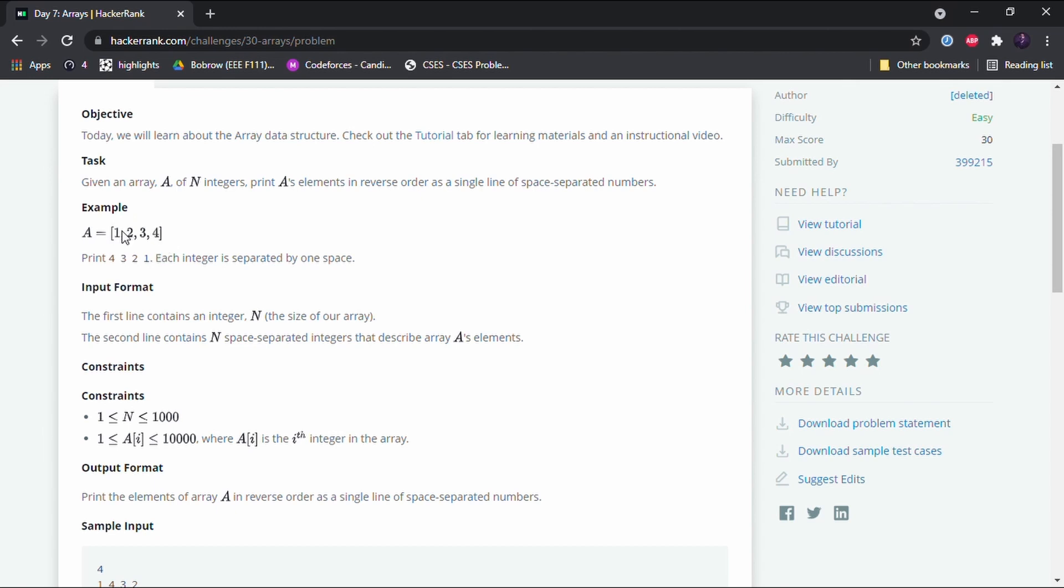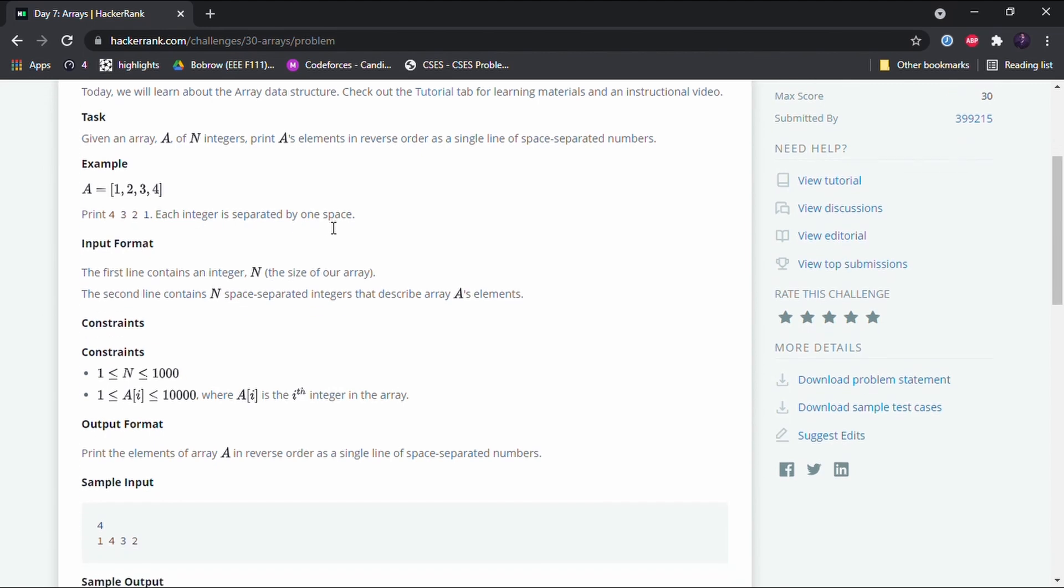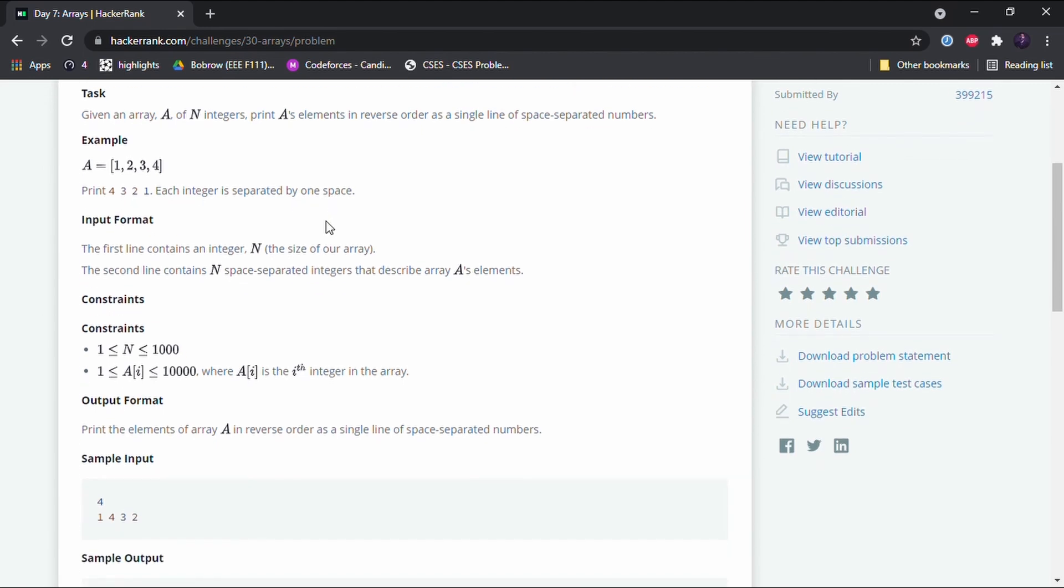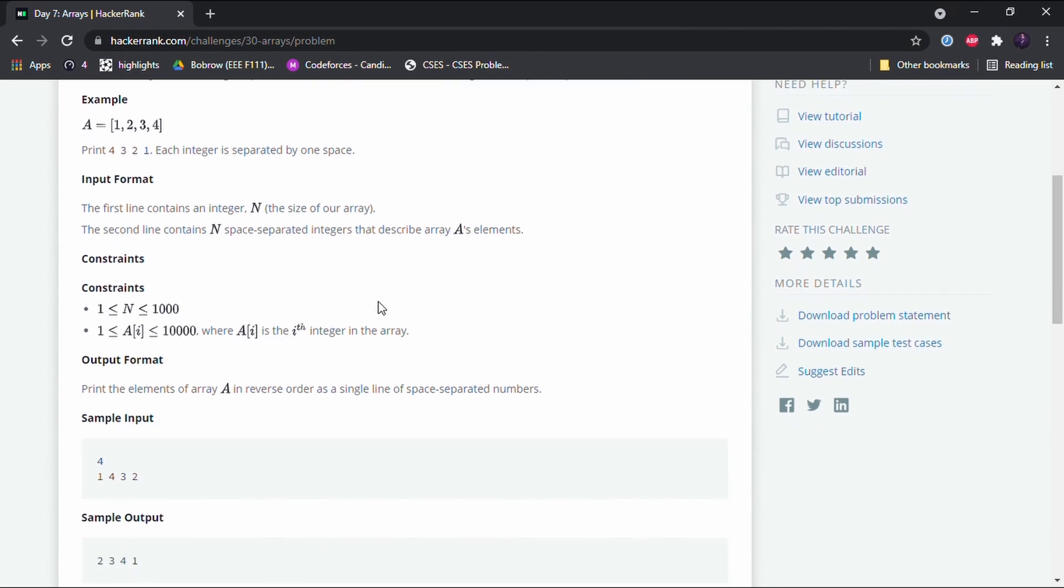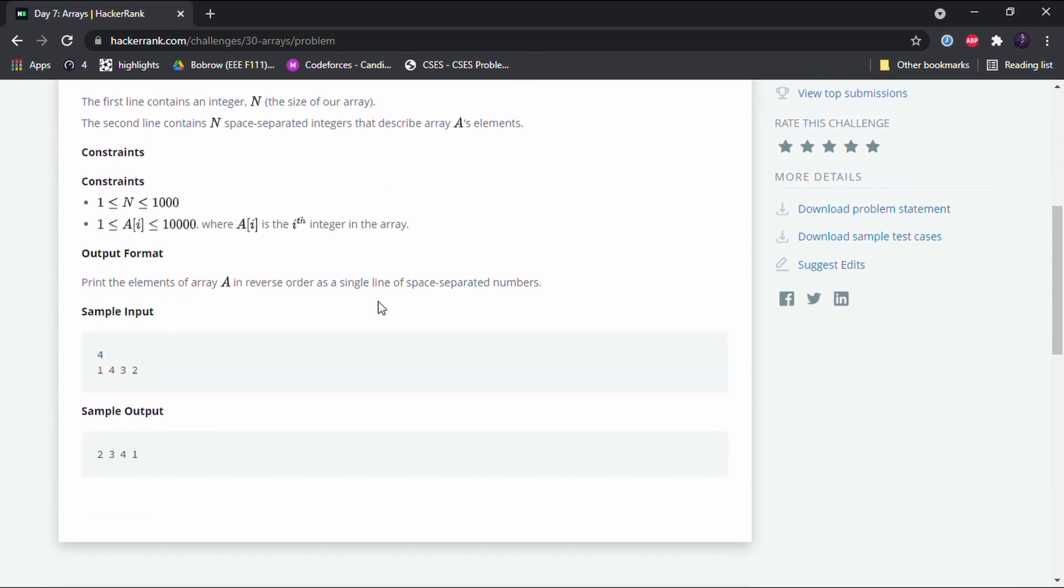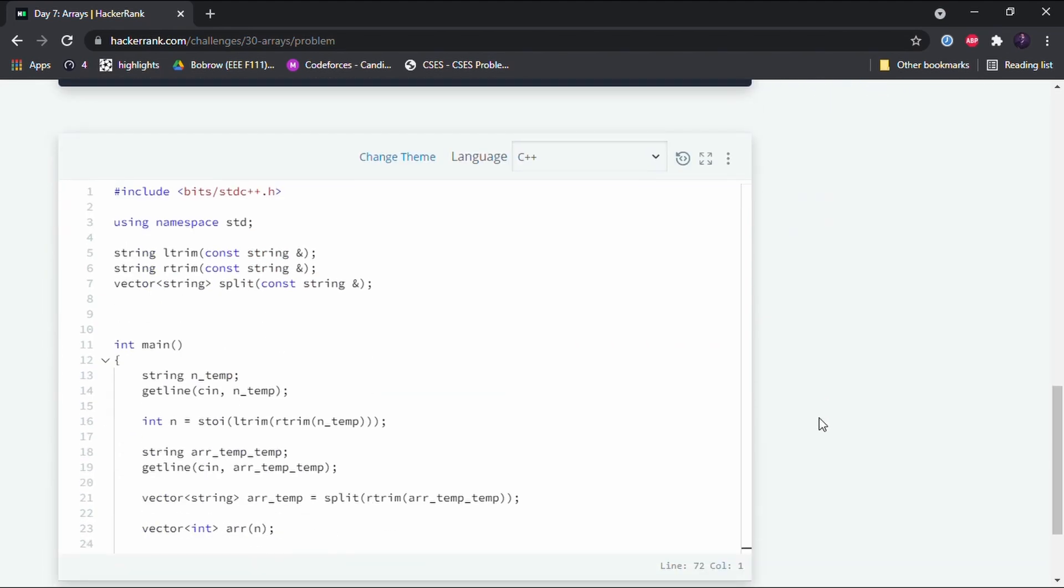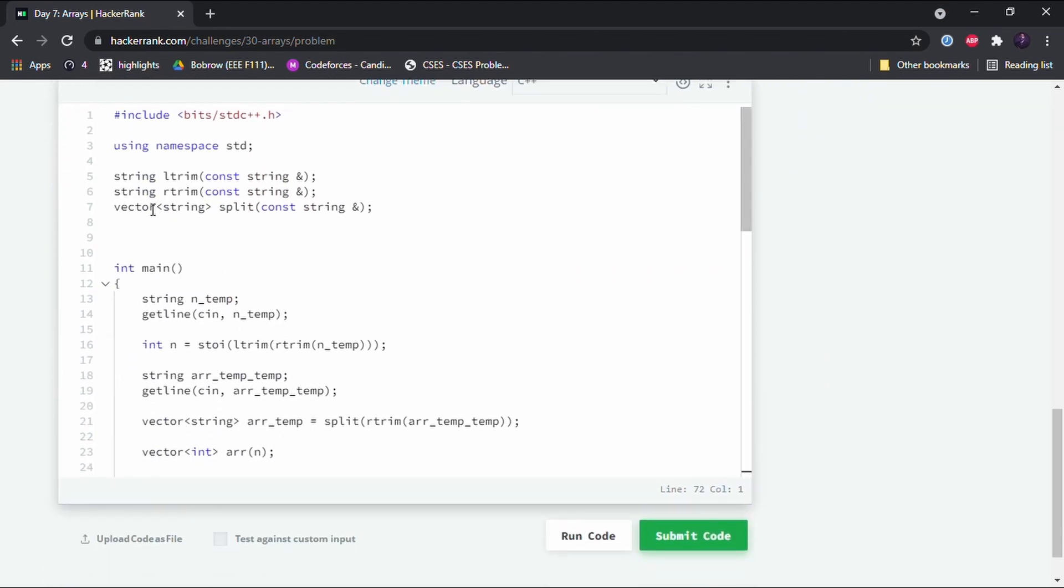Now the data type of this array is integer. So the task that we have to perform here is we have to print these integers in the reverse form. Okay, so let's see how we do that. First I'll just delete...